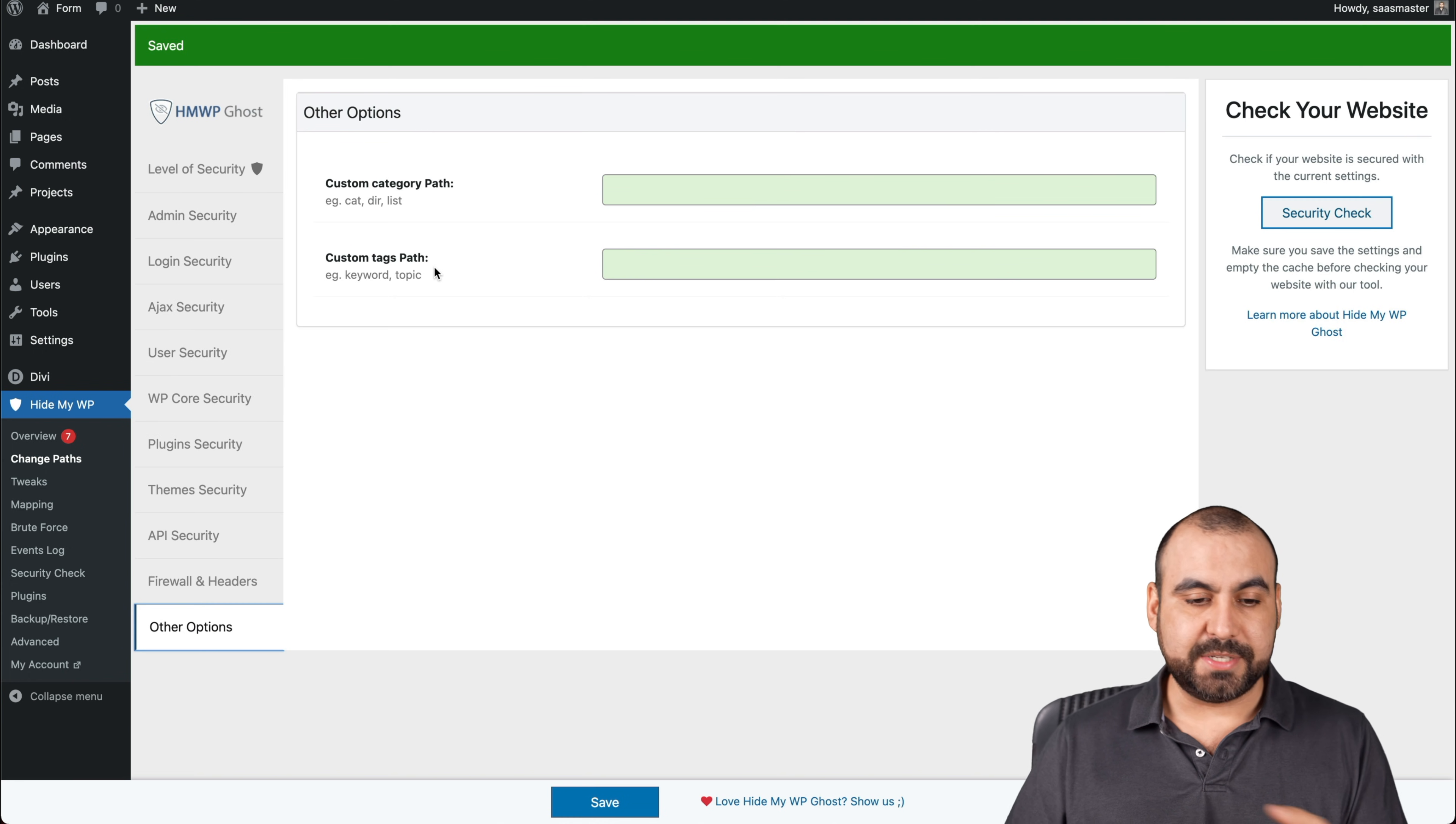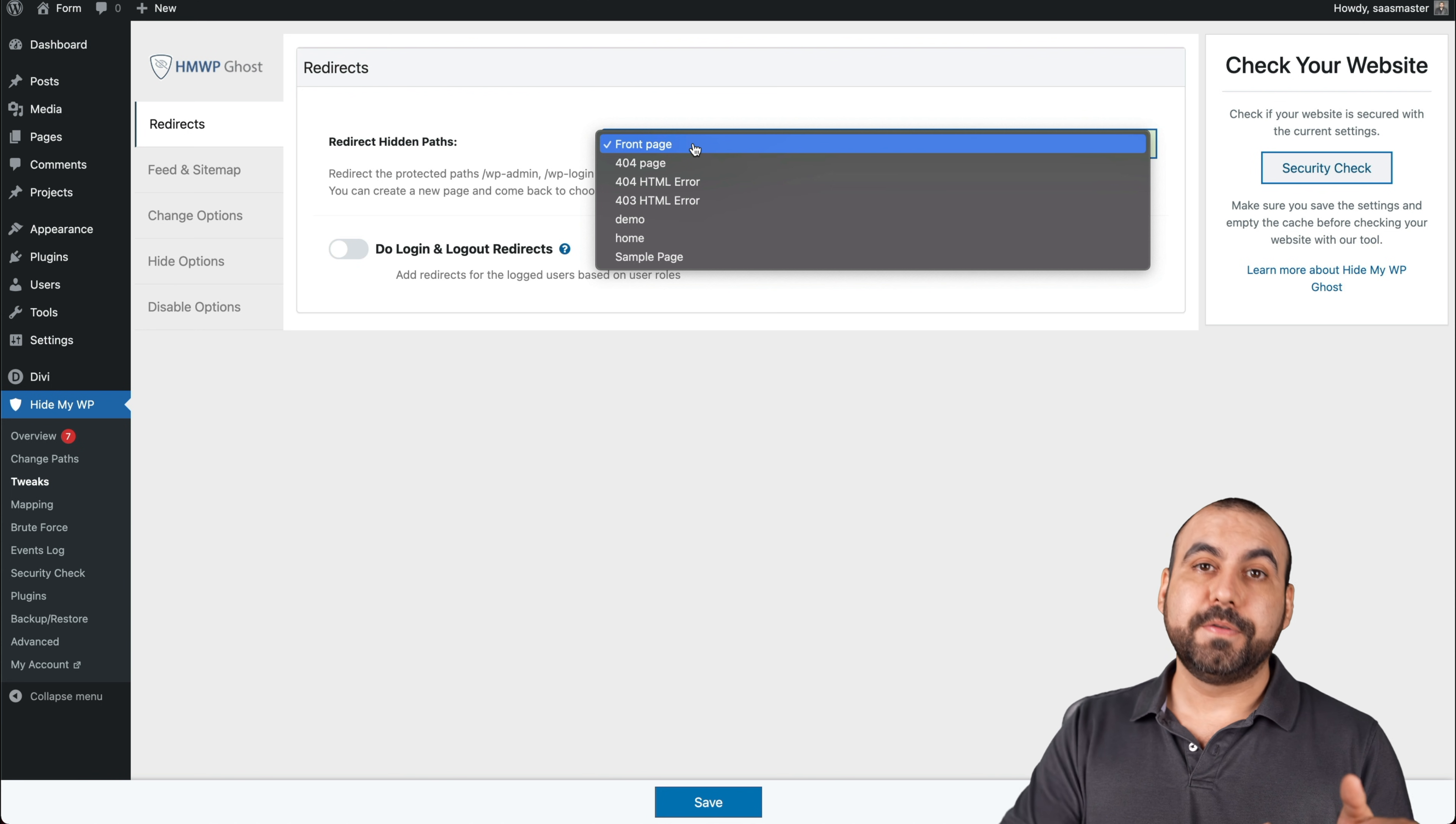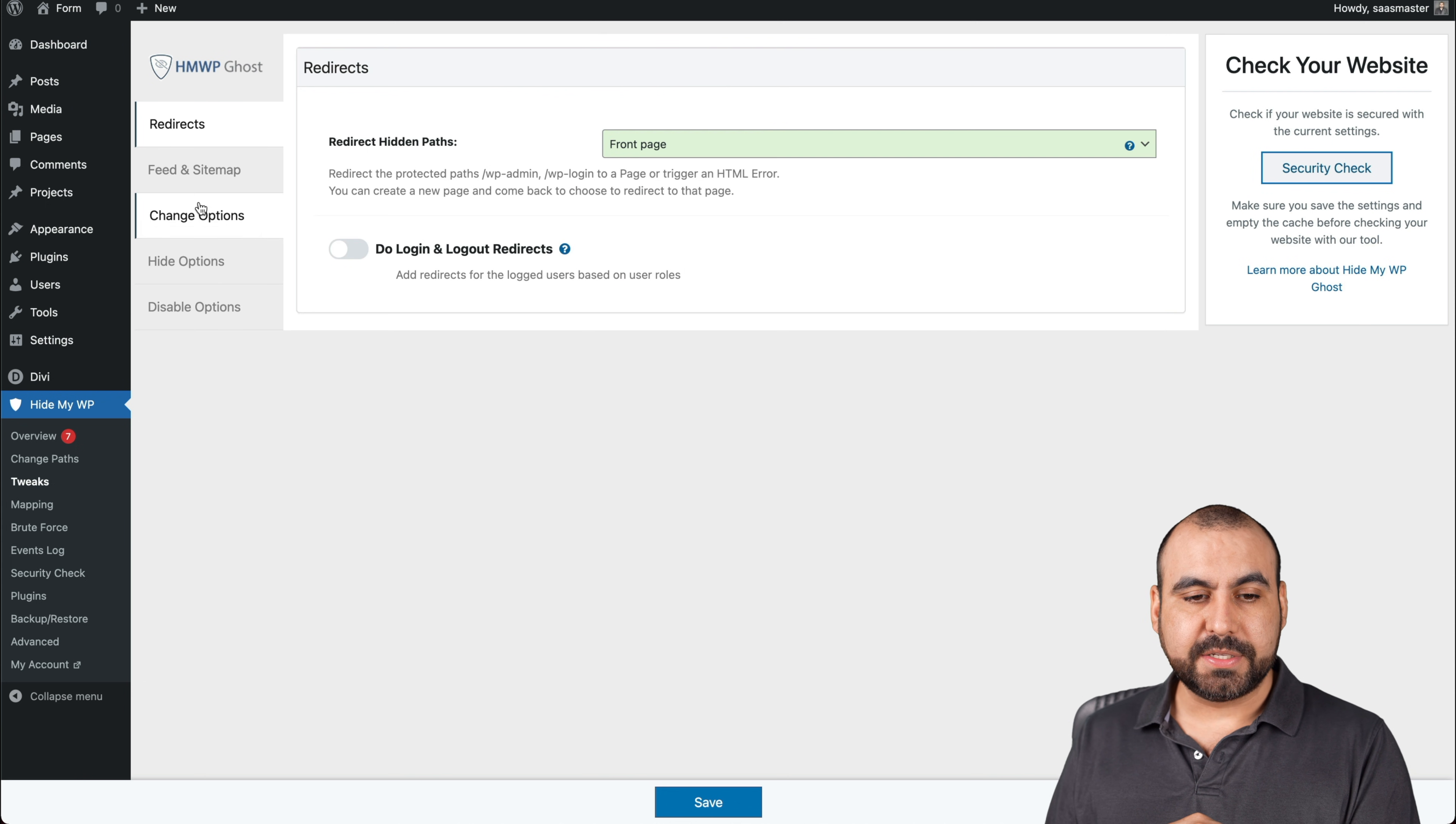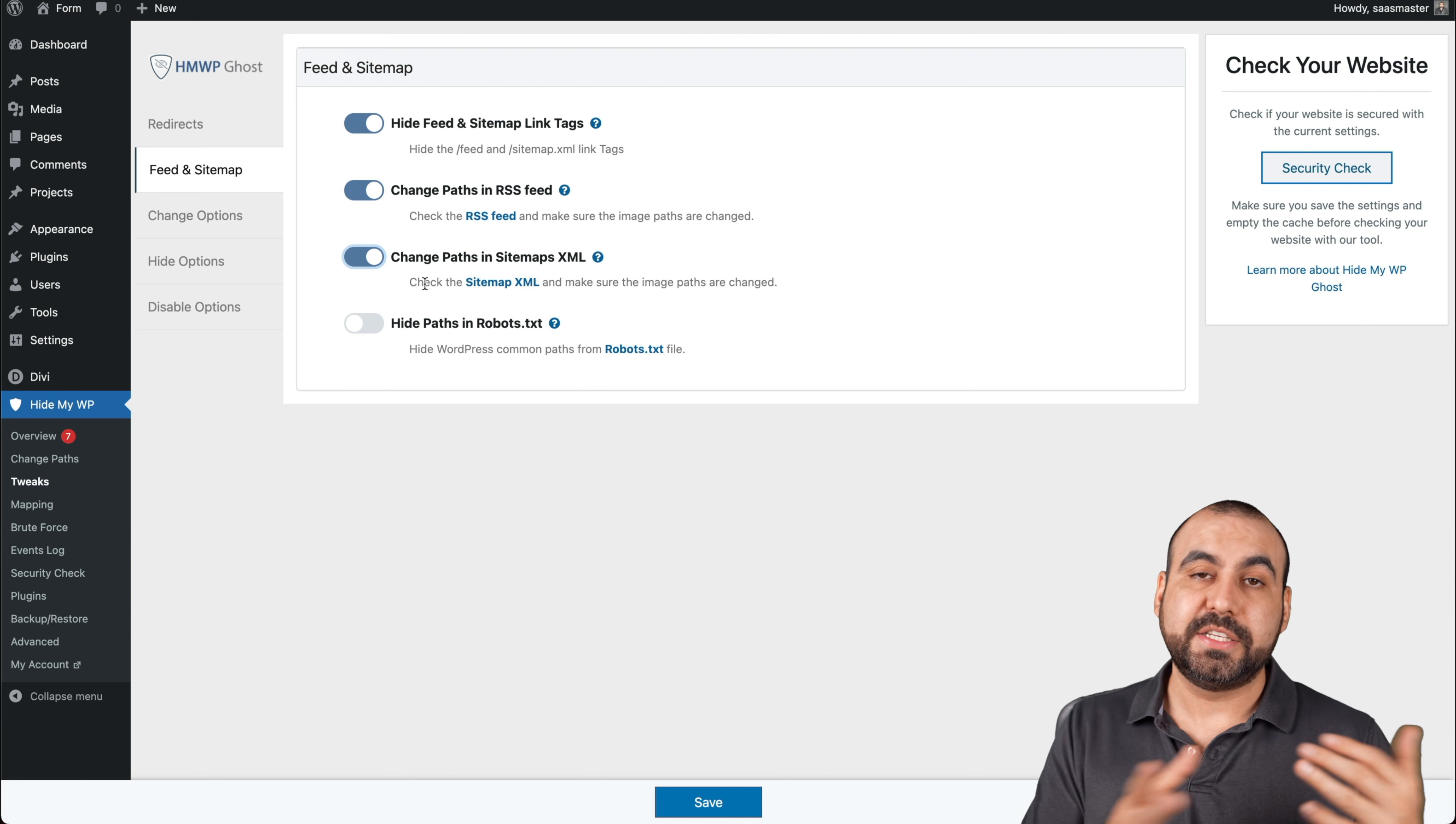Other options. Custom category path, custom tags and all those options. Now let's jump into the tweaks category. I'm not saving because this is just a test site. Tweaks. Redirect hidden path to front page. So remember when they tried to when I tried to log into the site with the old login path, it took me to the front page. But what if I want to change it to a four four page or demo home or whatever page you have? You can send them there. Do log in and log out redirects and save that.